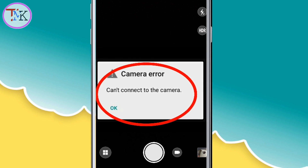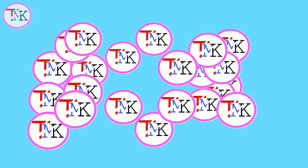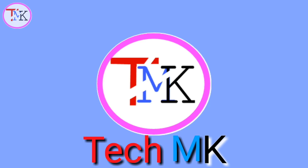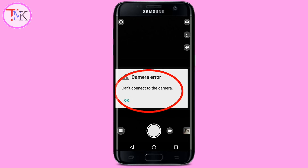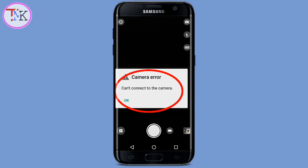So you are getting this camera error problem on your Android device. Let's understand why you are getting this camera error problem. The first thing is that 90% of camera error problems on Android devices are caused by software update issues, and 10% are caused by hardware problems. I want to tell you all the steps on how to solve the camera error problem on your Android device.